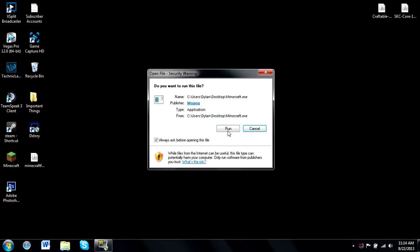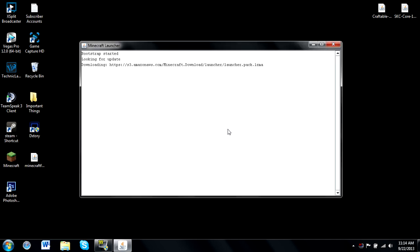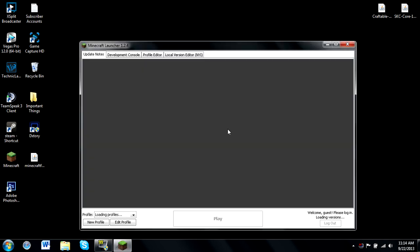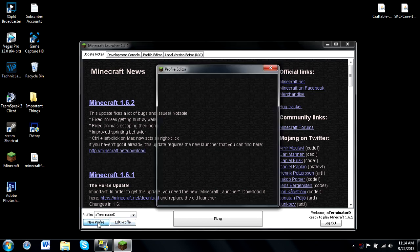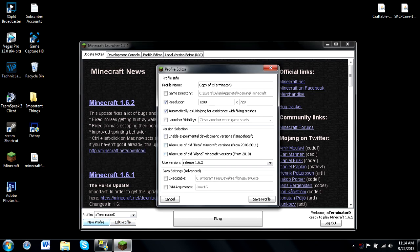After this you want to launch up Minecraft. If you're new to this launcher there's going to be a whole new profile system, but I'm just going to break it down for you so it's extremely easy to understand. In the bottom left-hand corner right here we'll see we have a new profile and an edit profile option.